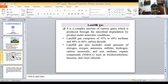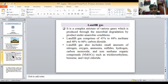The landfill gas comprises 45% to 60% methane and 40% to 60% carbon dioxide. Landfill gas also includes small amounts of nitrogen, oxygen, ammonia, sulfides, hydrogen, carbon monoxide, and non-methane organic compounds (NMOCs).